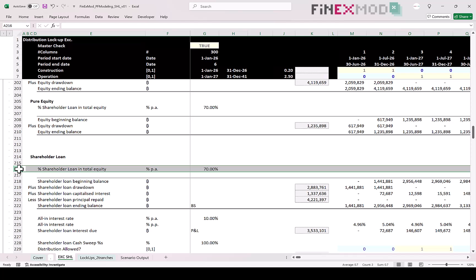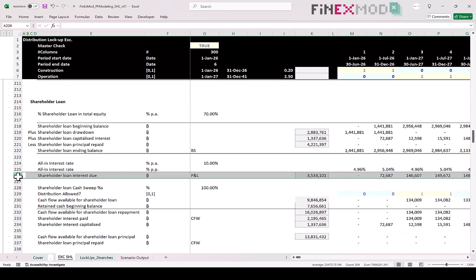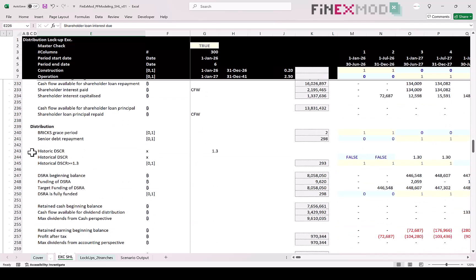The shareholder loan is sized based on the 70% percentage input. You then perform a typical shareholder loan interest calculation. It's very important to make the distinction that interest — and any payment under the shareholder loan — is due, but not necessarily paid. Repayment depends on cash availability.